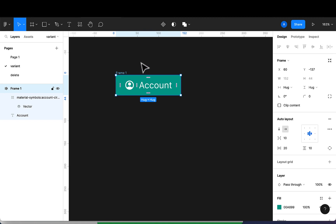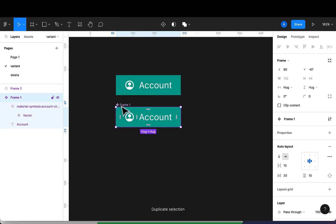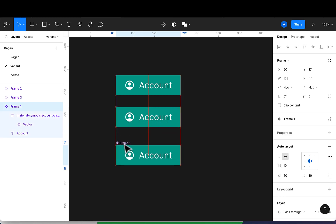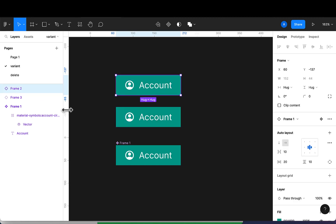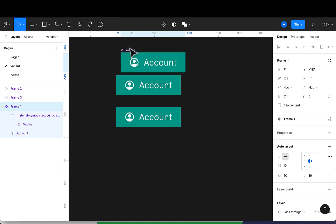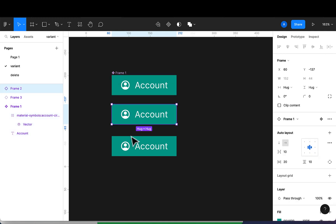To convert to a component, I'll select the frame and click on the 'Create Component' icon. Once it's done, you'll notice the color changes to purple. Now let's see how we can use a component in our project. I'll duplicate this a couple of times — the original frame becomes our master file and each duplicate becomes an instance of the frame.